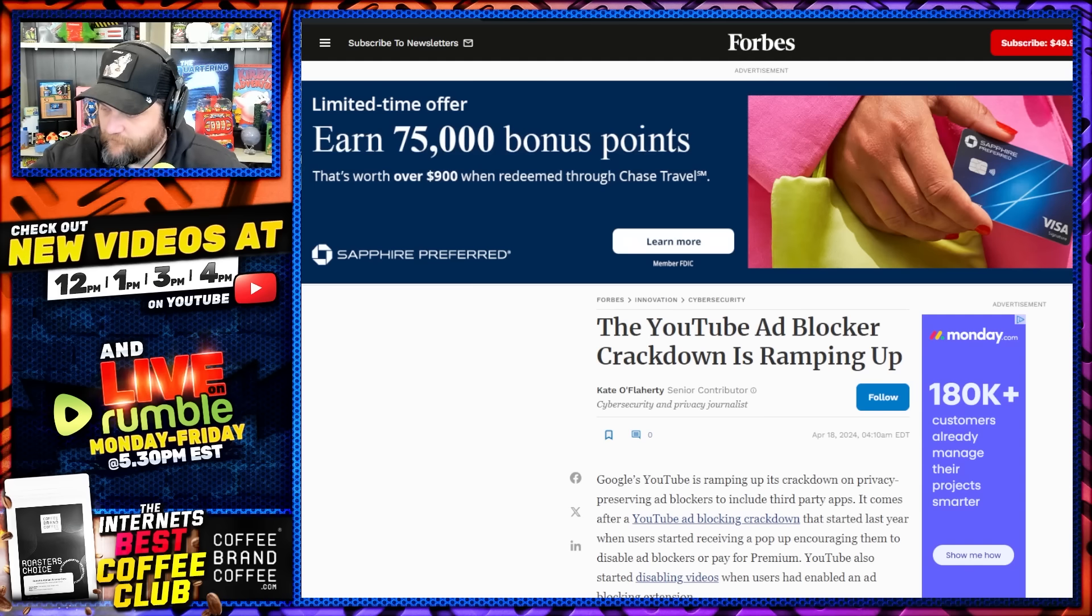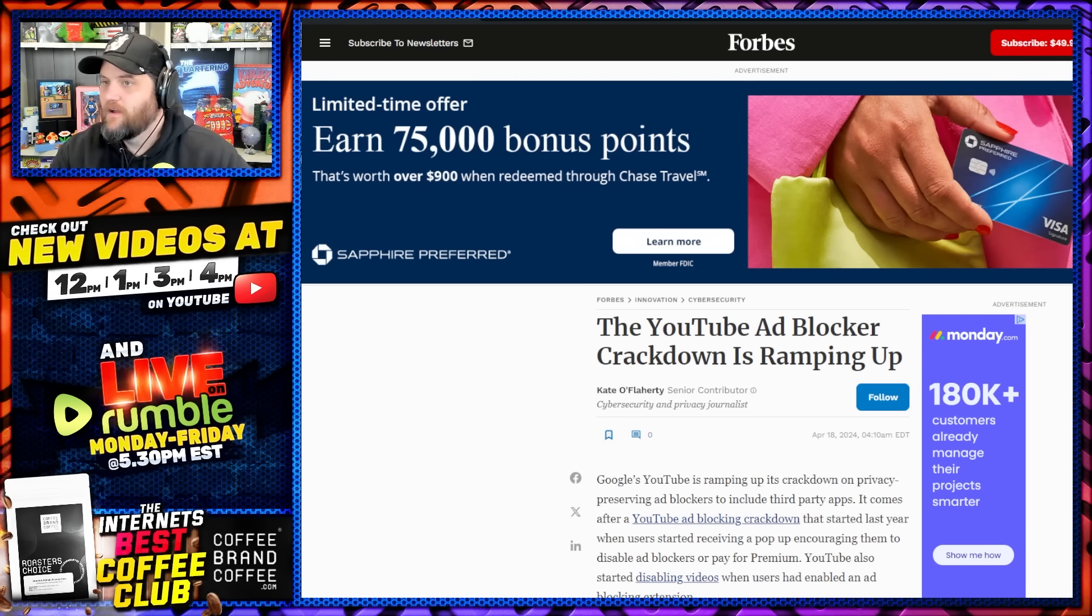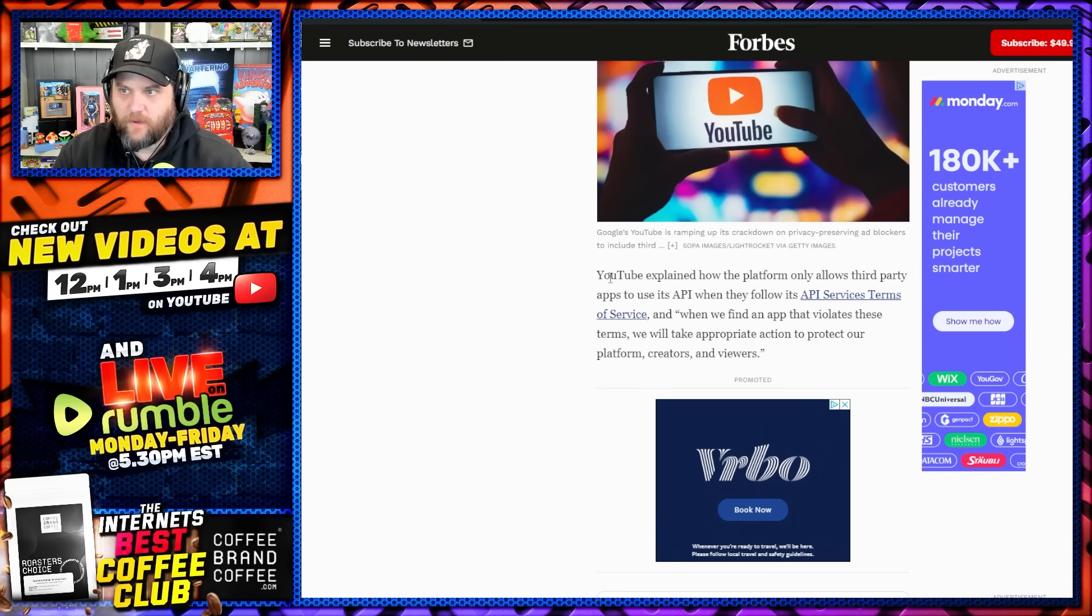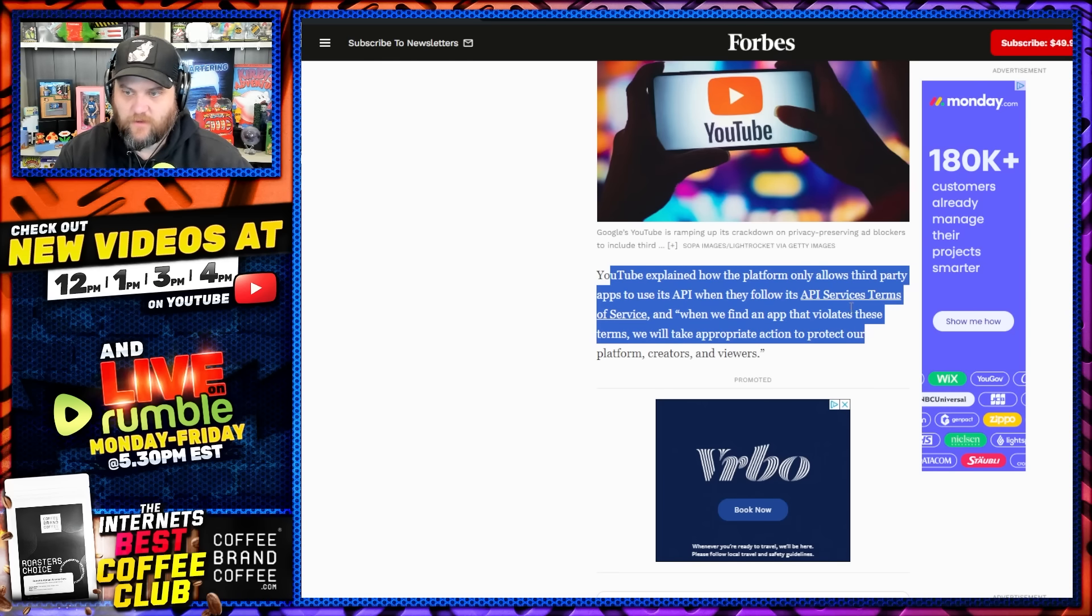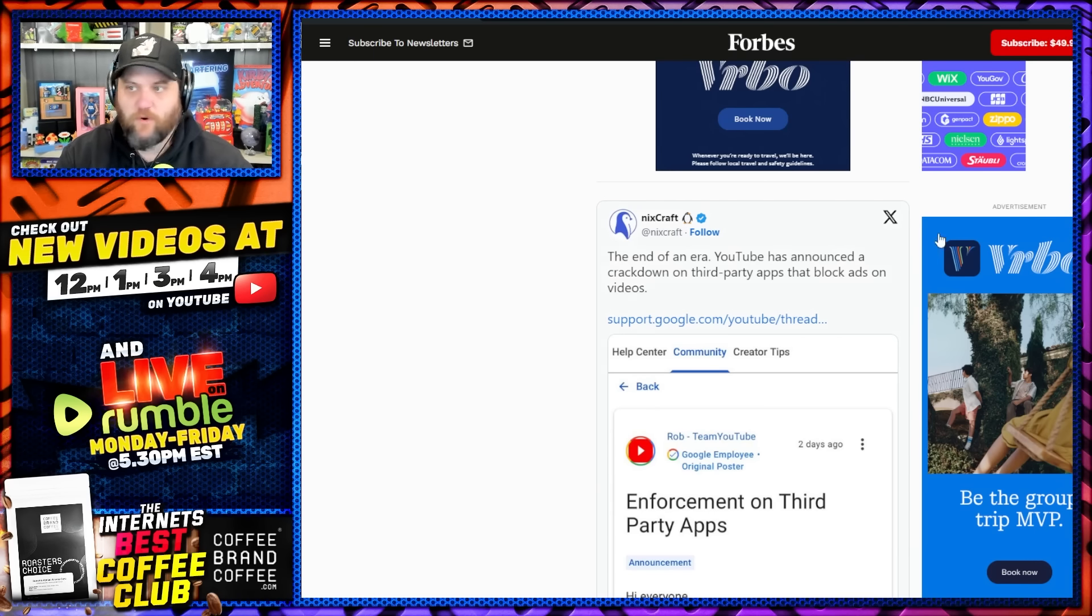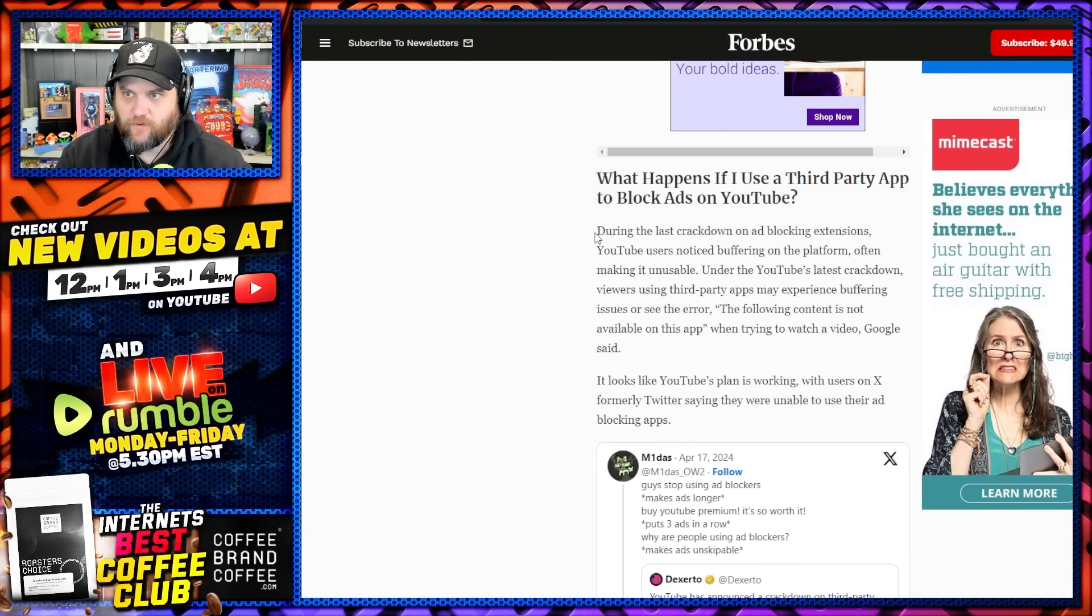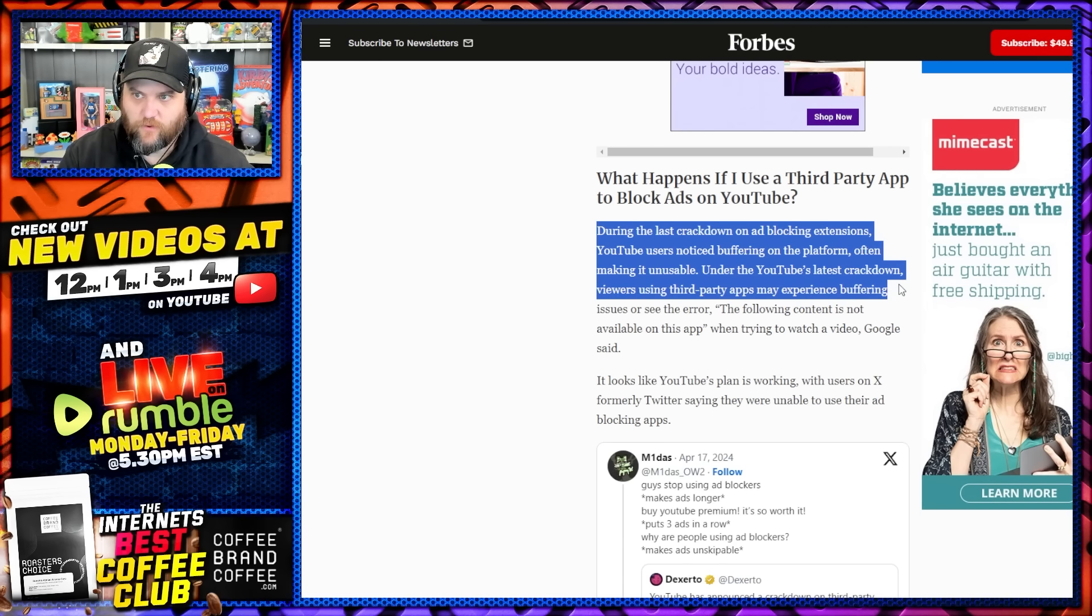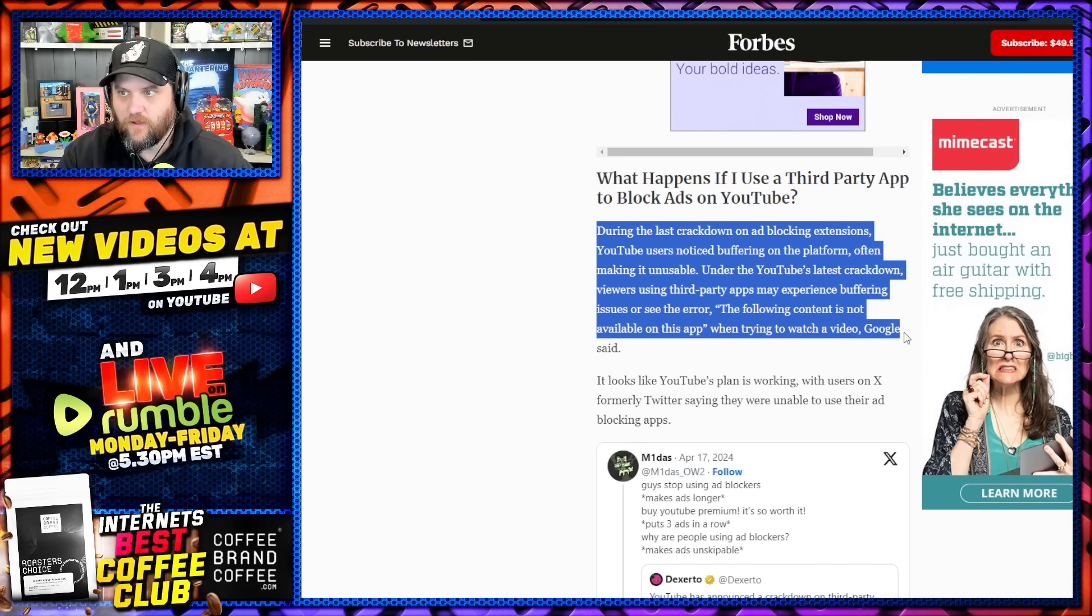We saw with one particular YouTuber's app, which was awesome, is awesome, Louis Rossman's app, YouTube going to war with him over that. All over this type of behavior. This is from two or three weeks ago. The crackdown is ramping up. You can see it explained how the platform will only allow third-party apps to use this API when they follow the API's terms of service. When they find an app that violates these terms, we take specific penalties. The end of an era. YouTube has announced a crackdown on third-party apps that in fact remove those interruptions on videos. You can see their enforcement on apps and what happens if you use the app. During the last crackdown on these extensions, YouTube users notice buffering on the platform, often making it unusable. Under the latest crackdown, viewers using third-party apps may experience buffering issues or see the error: the following content is not available.